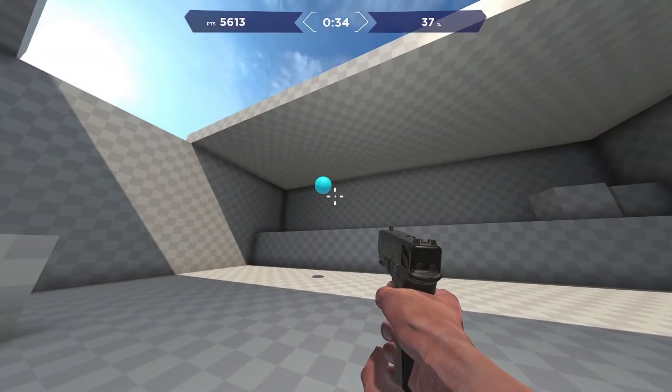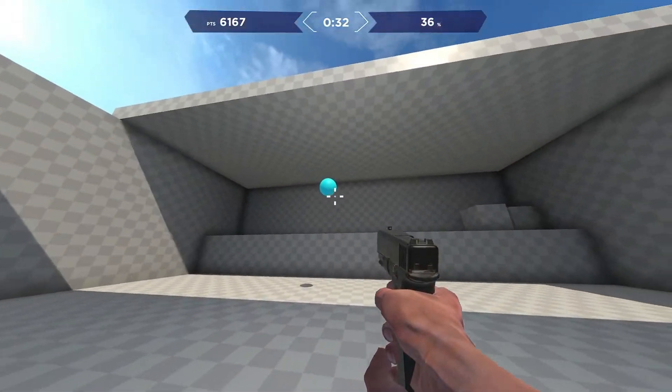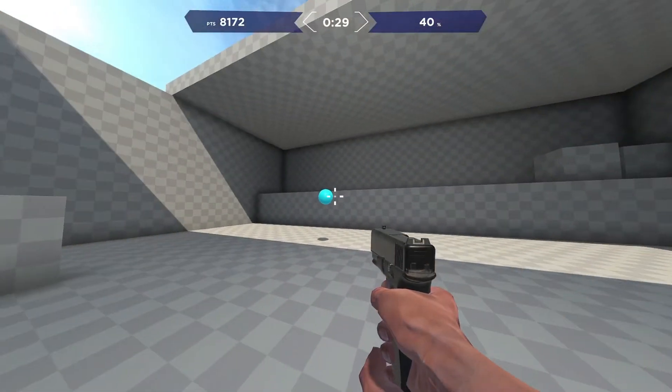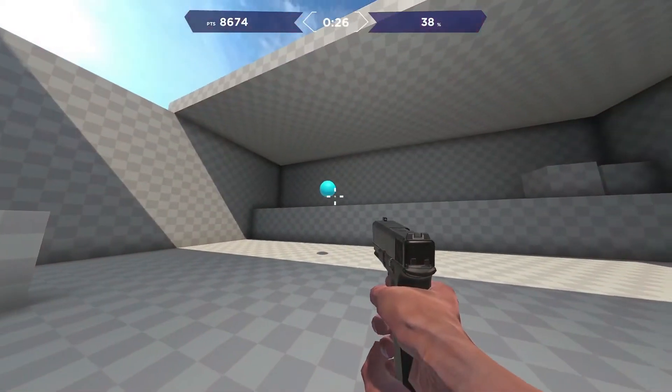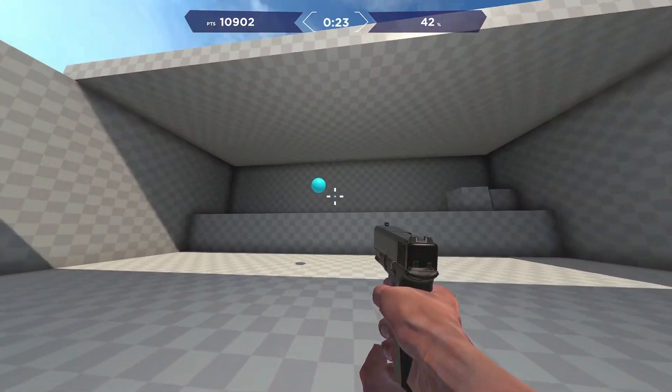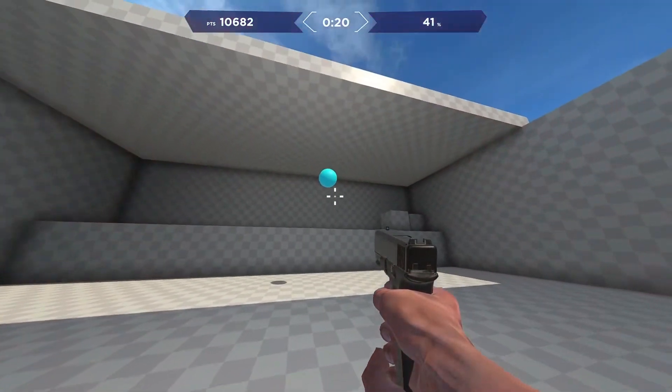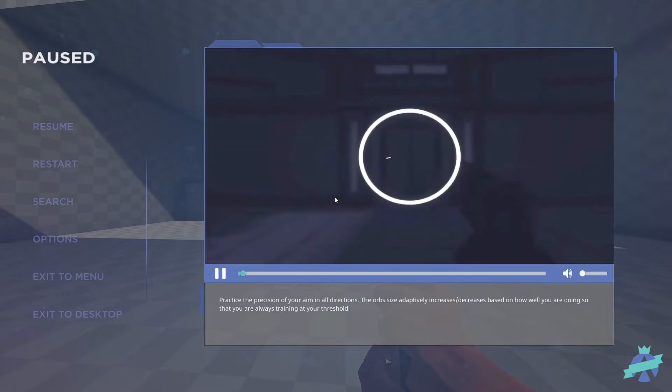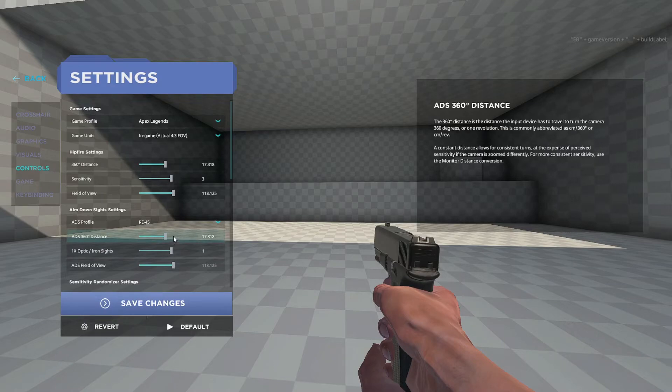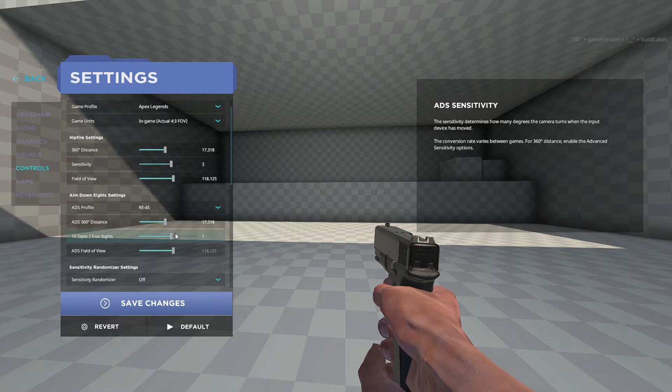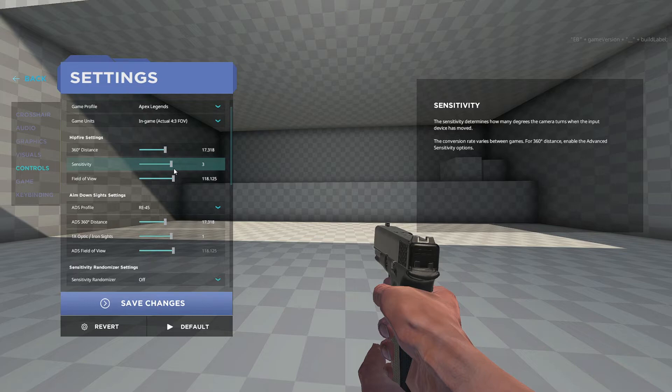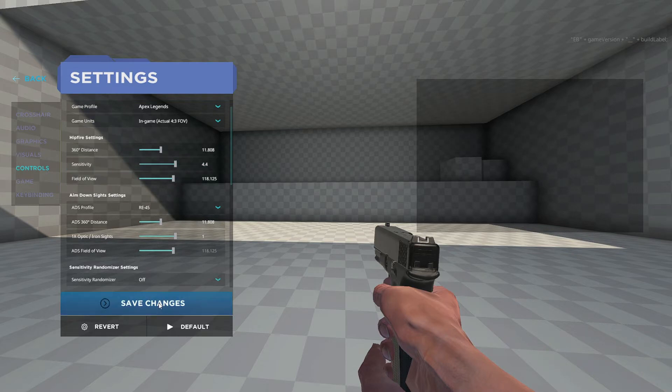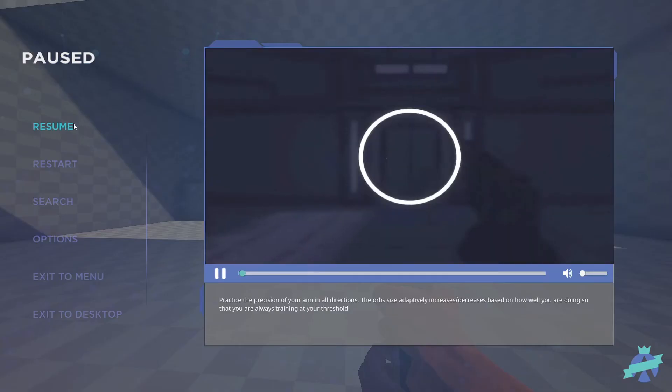So I mean you can use your controller, you can use your thumb to play Aim Labs, you just have to find that sweet spot for you and your thumb in order to complete the task. Let's go, let's go to 4.4 for me. Save changes, go back, resume.